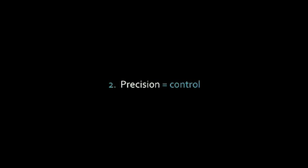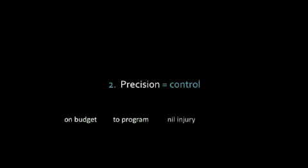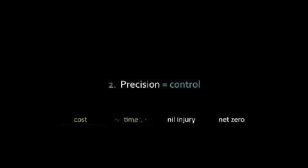Data collected by BEAM Research indicates that the construction industry would like more control of construction outcomes. It would like projects to be on budget, completed to program, without injury and with a net zero impact on the environment. We have interpreted this as the four pillars of construction best practice: cost, time, safety and sustainability.